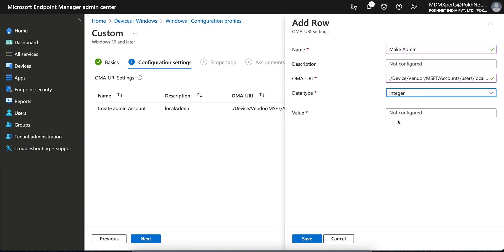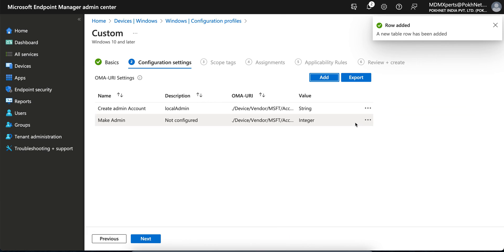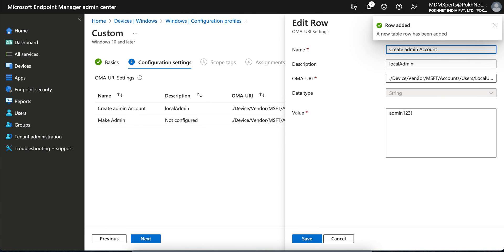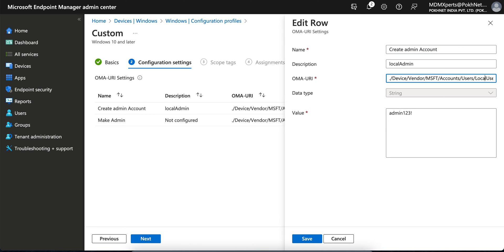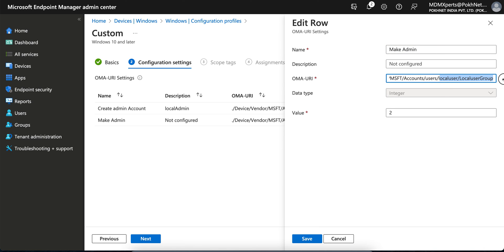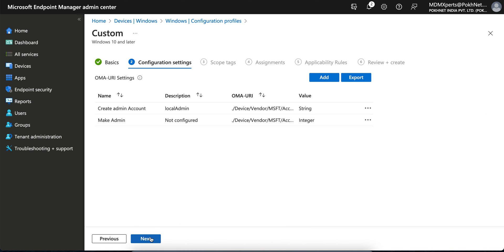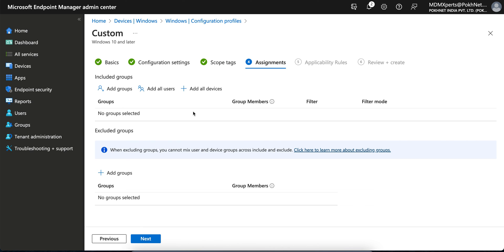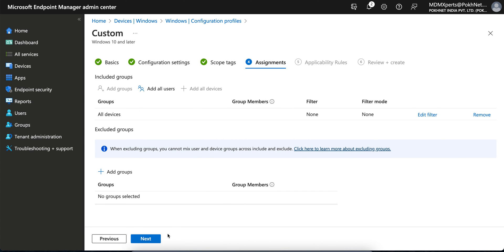The value type should be Integer and the value must be 2. Click Next. Make sure the username you used in the first entry matches here — if you put 'admin' as the username and set that password, put 'admin' here as well instead of 'LocalUser'. Click Next and then assign the profile to all devices.